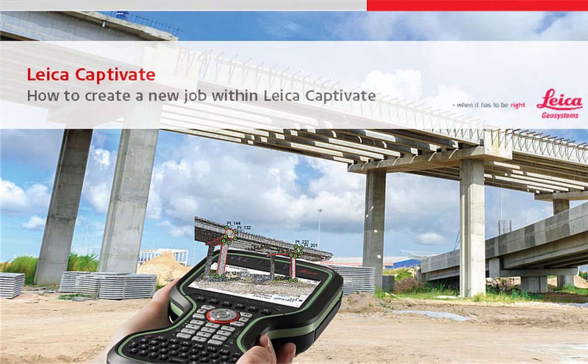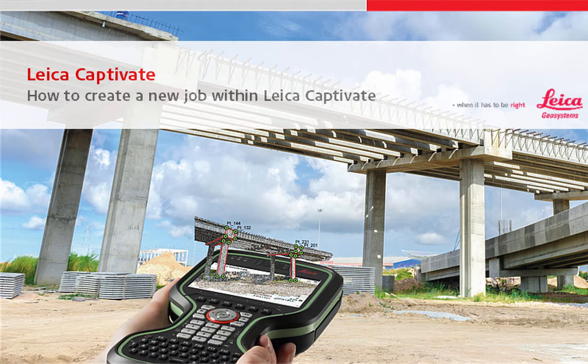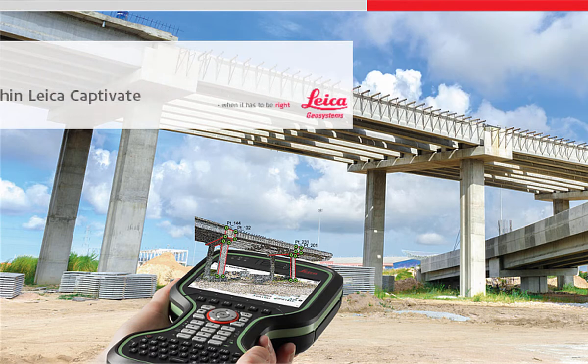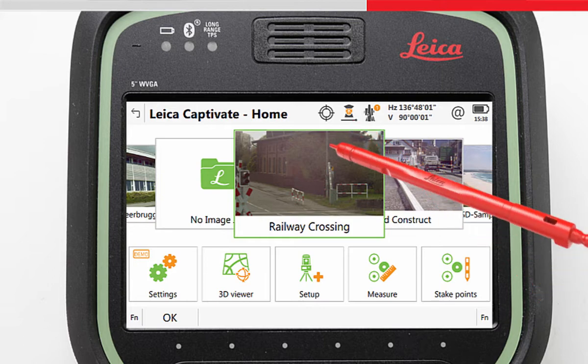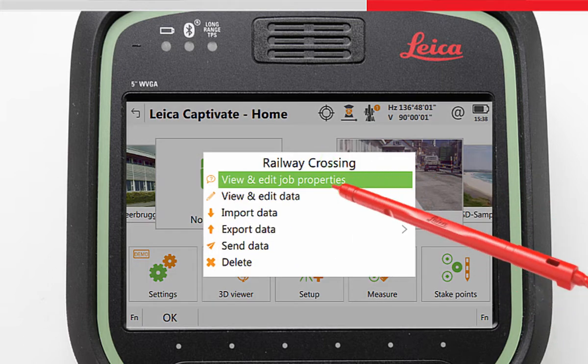This video will show how to create a new job within the Leica Captivate field software. Within Leica Captivate, a job is basically the place where all data and measurements are stored.